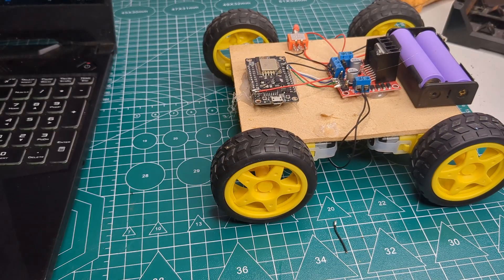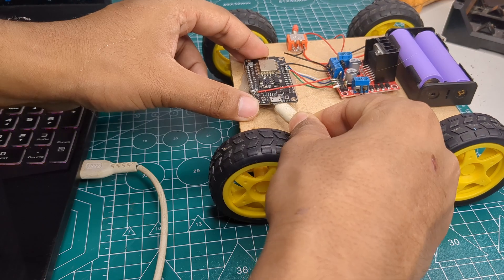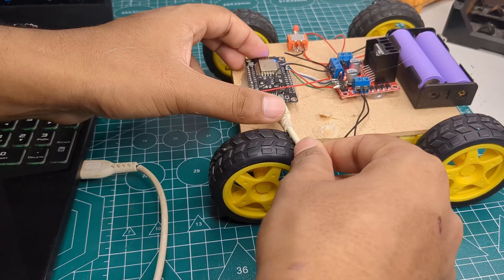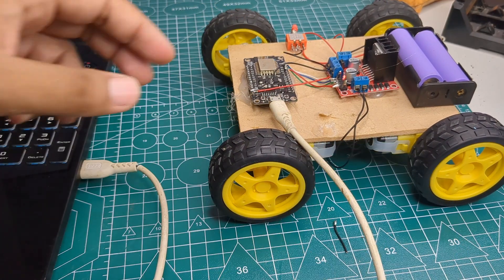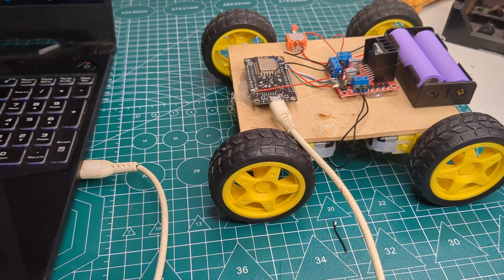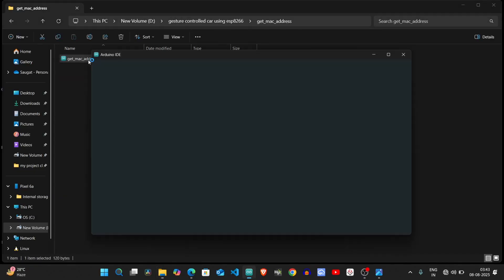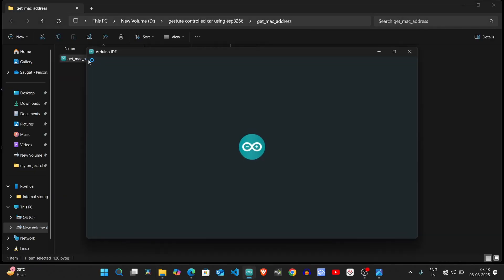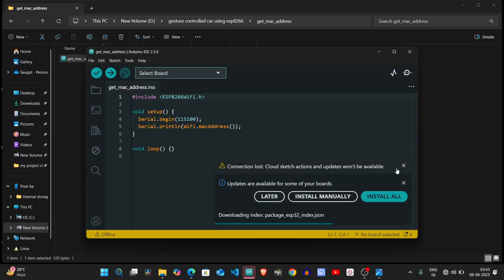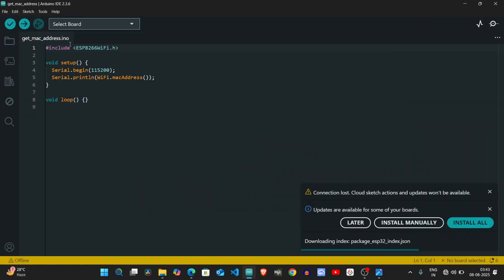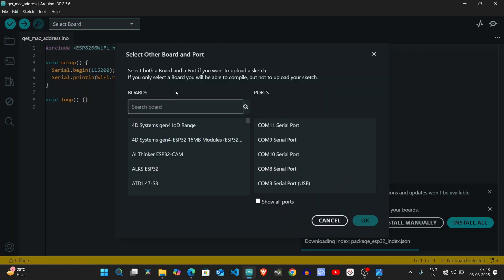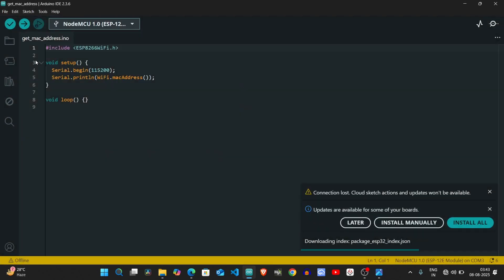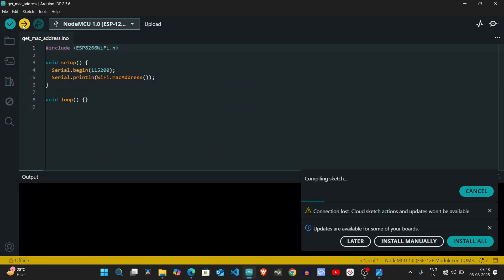Next came the programming part. First, I connected the car to my laptop. To get the MAC address, I opened the code, selected the correct board and port, and uploaded the code. You can download the code from the description below.